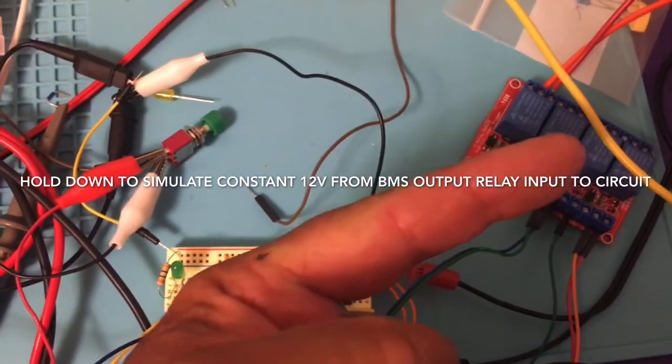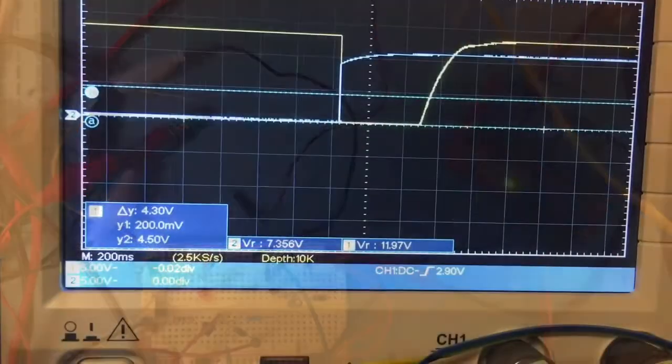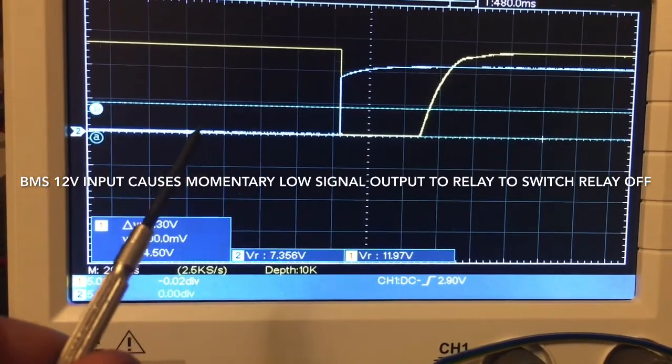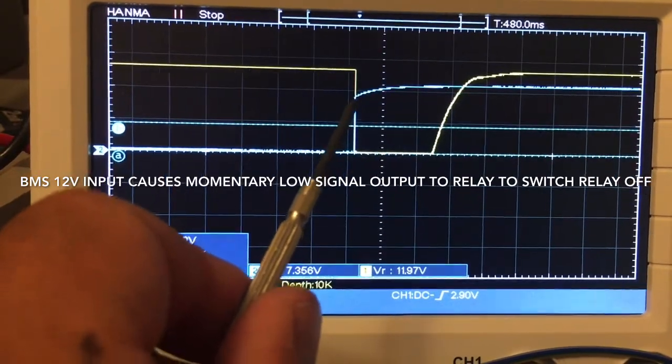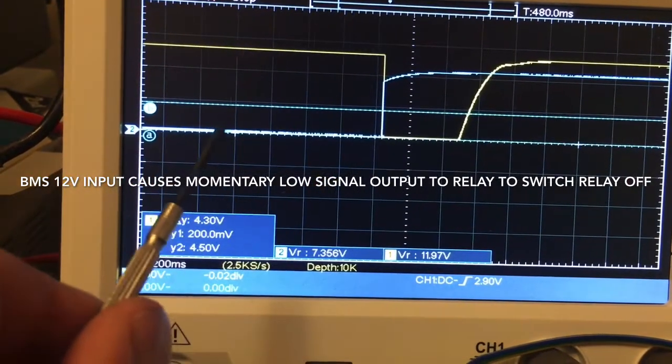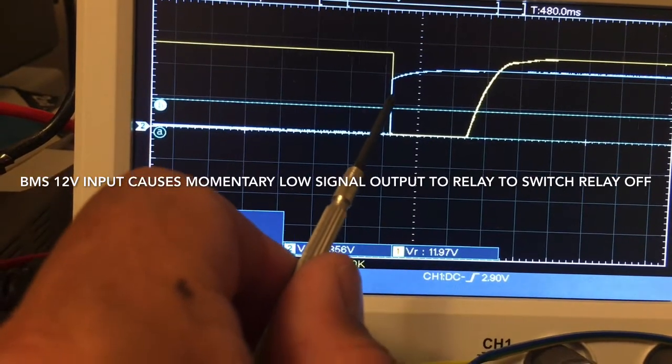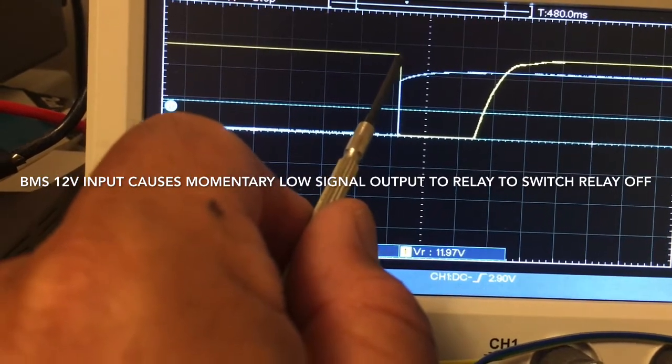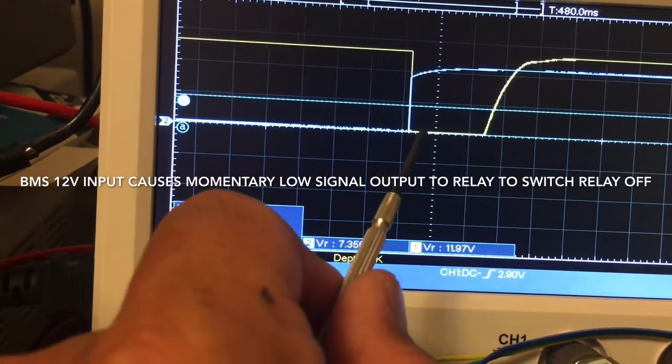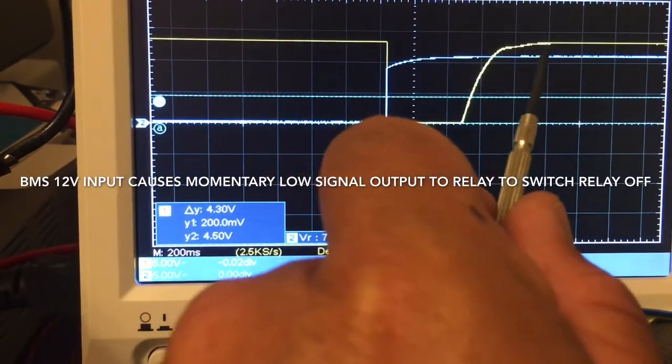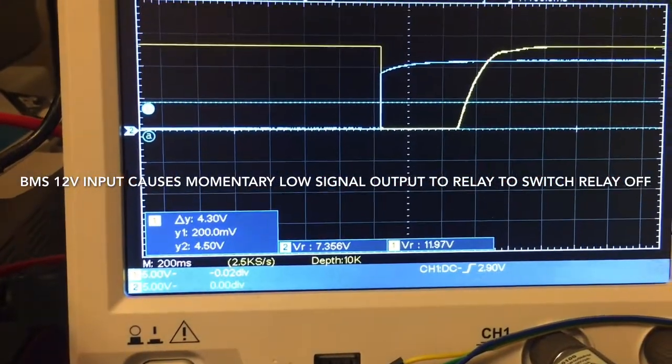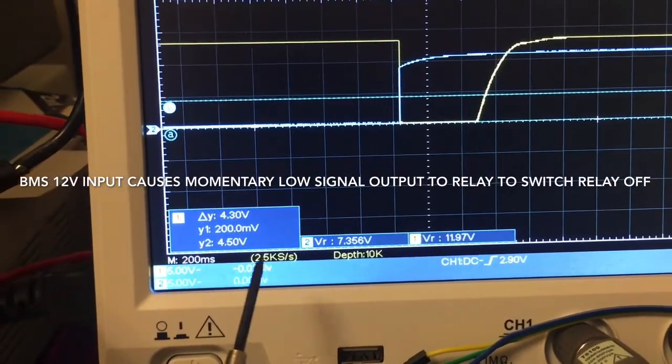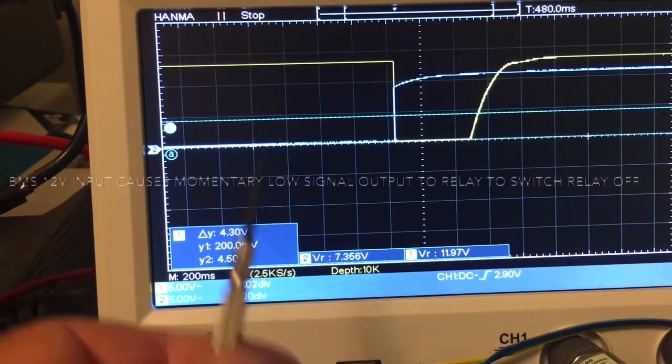What we're going to do is take this momentary switch, press it down - the relay went on momentarily and the Blue Seas relay is off now. So how would that look on the oscilloscope? The blue is going to be the input and the yellow is going to be the relay output. I press the button, it goes high, and then the yellow line which is the output to the relay goes low for about 500 milliseconds, then it goes back up again and everything stays high.